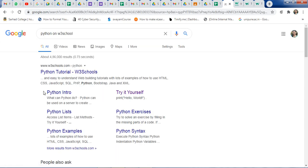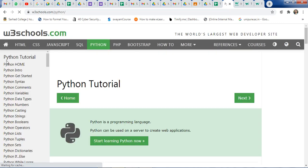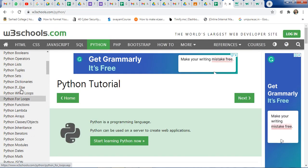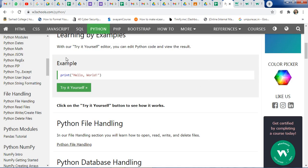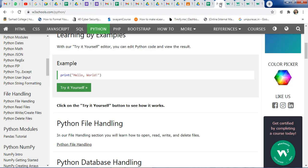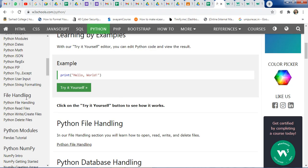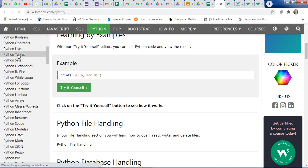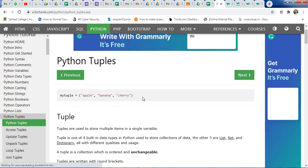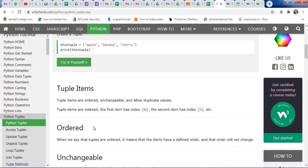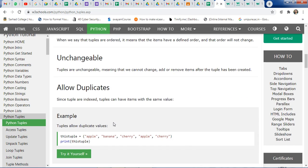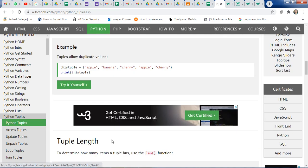You can learn point-by-point, and for Python you don't need to install a compiler — just click 'Try it yourself' and get the output. It's a very easy way to learn, with detailed explanation for each point. For example, Python tuples — what is the syntax, what does it mean, tuple items — a detailed explanation of each and every point is covered on this website.